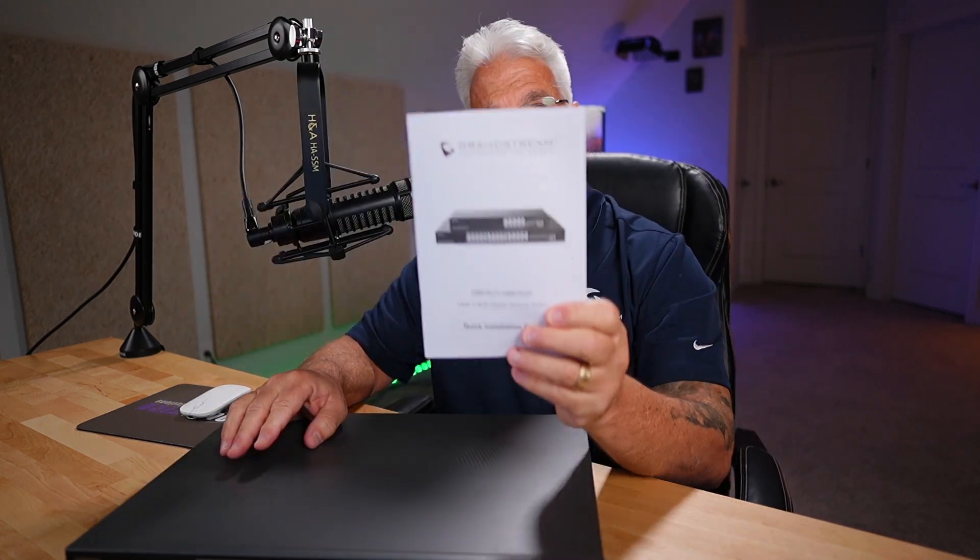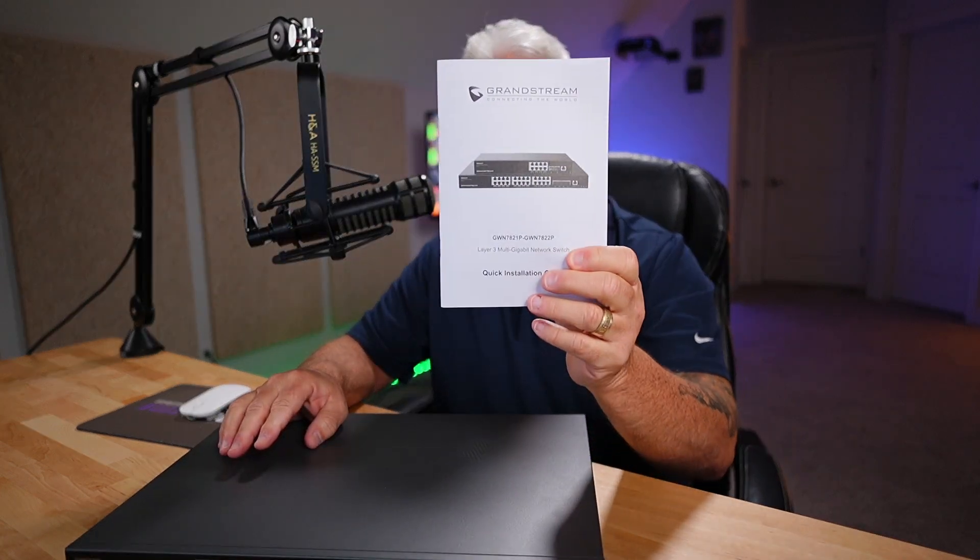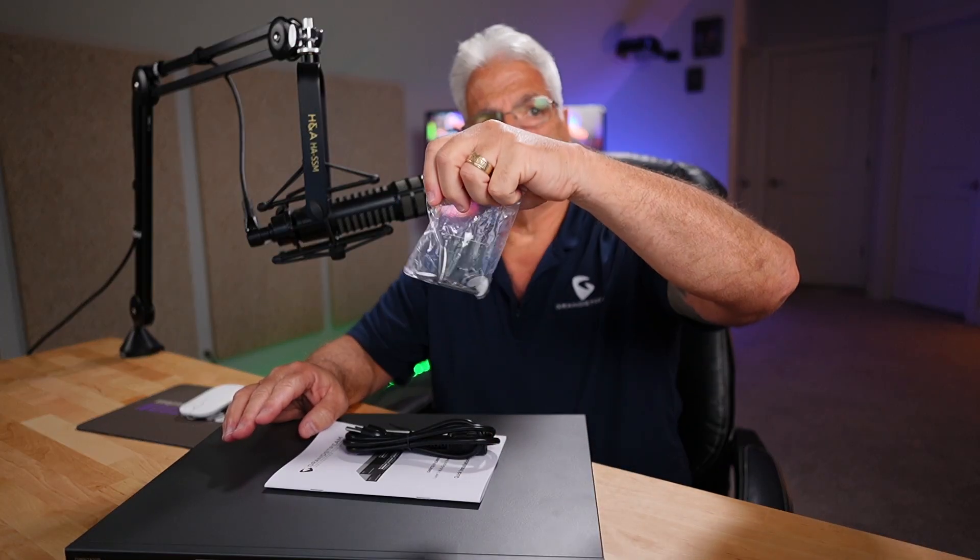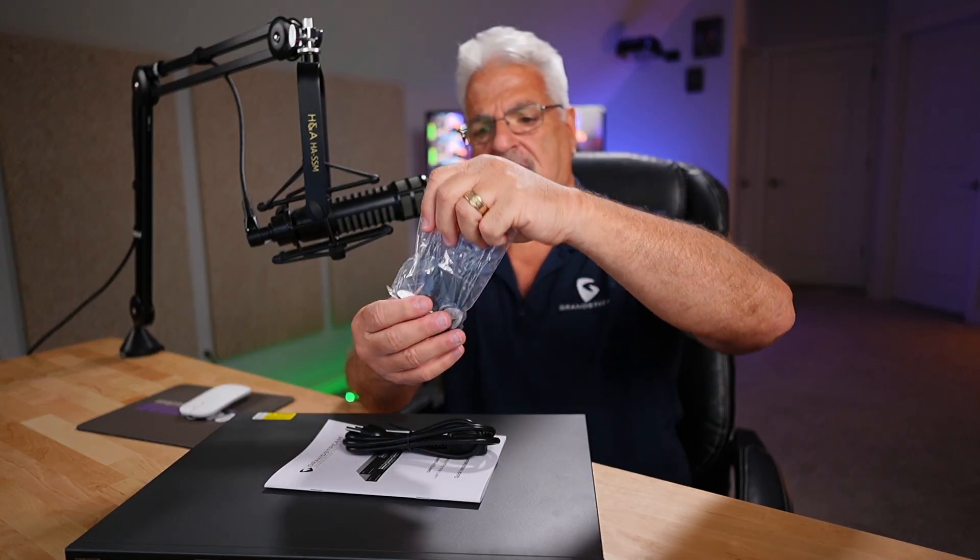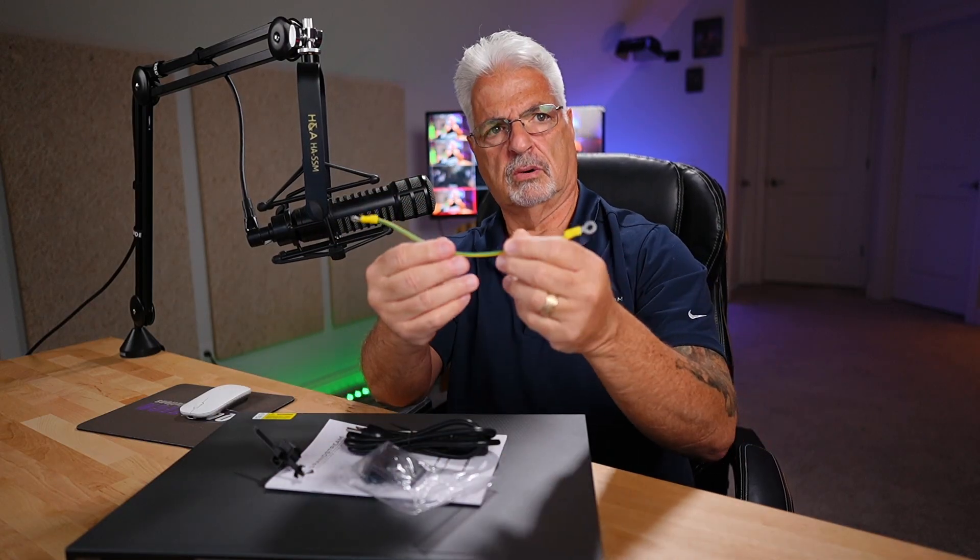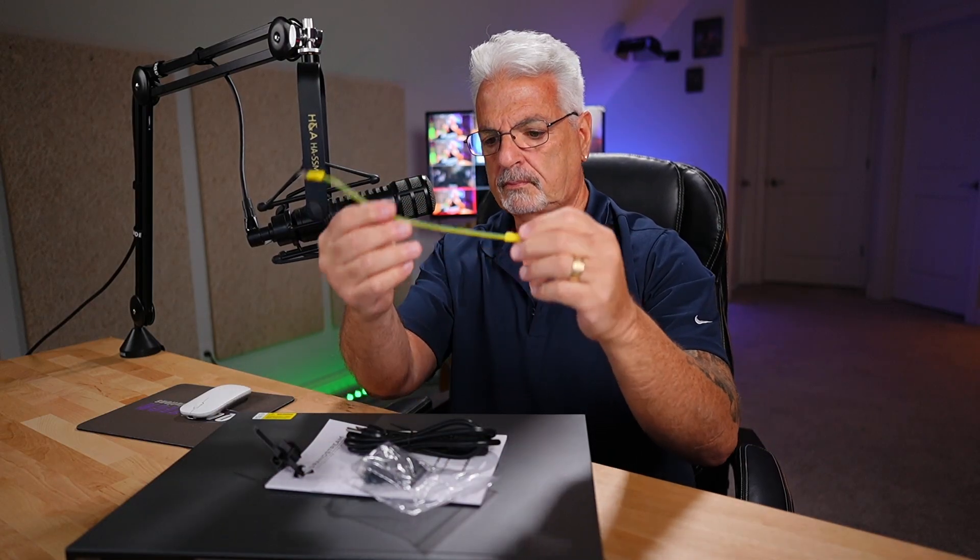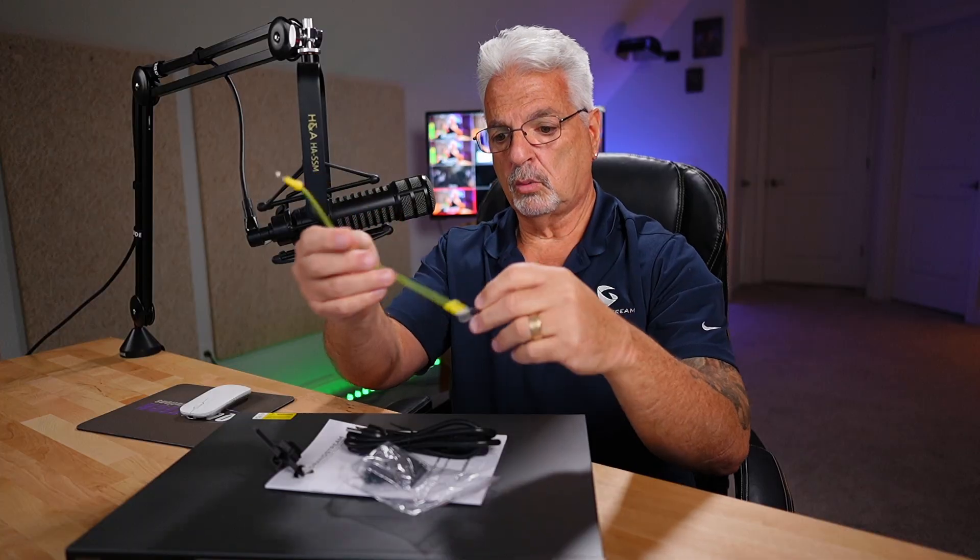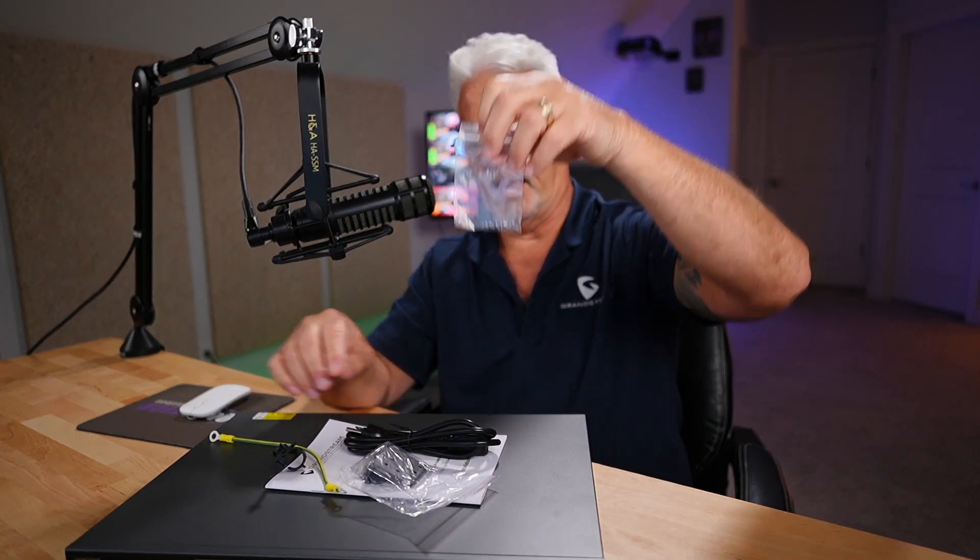Now, included in the package is also a Grandstream user manual, the power cord, the mounting brackets, and inside here you also get the rubber sticky feet. Here's the anti-trip, the power cord anti-trip piece of plastic I talked about.